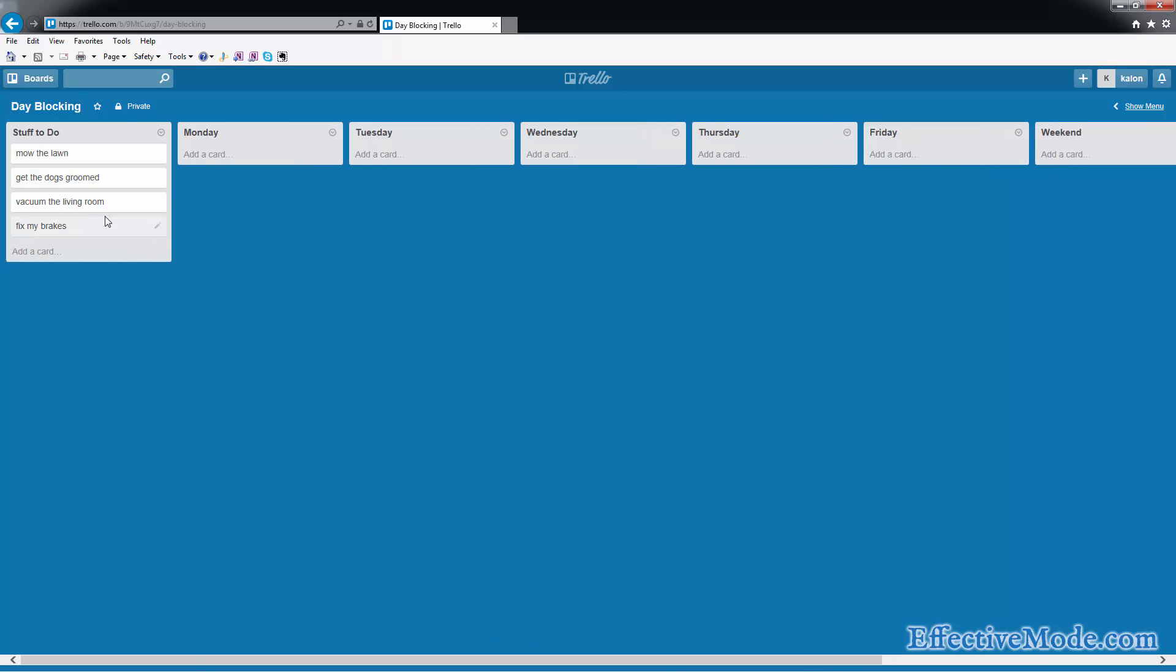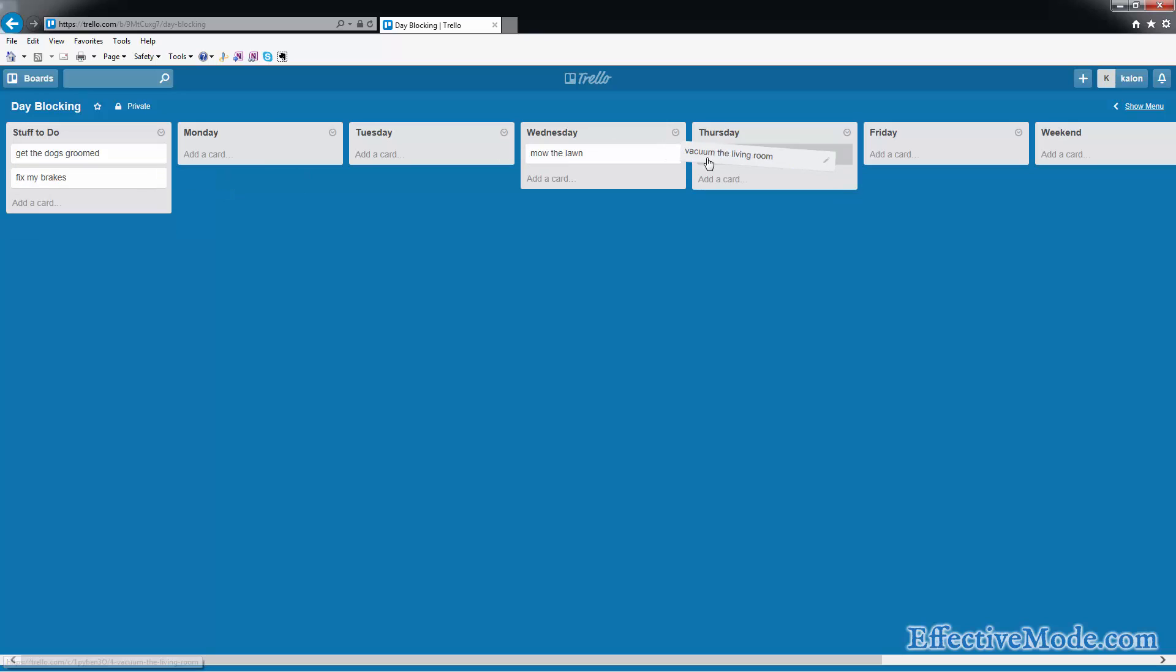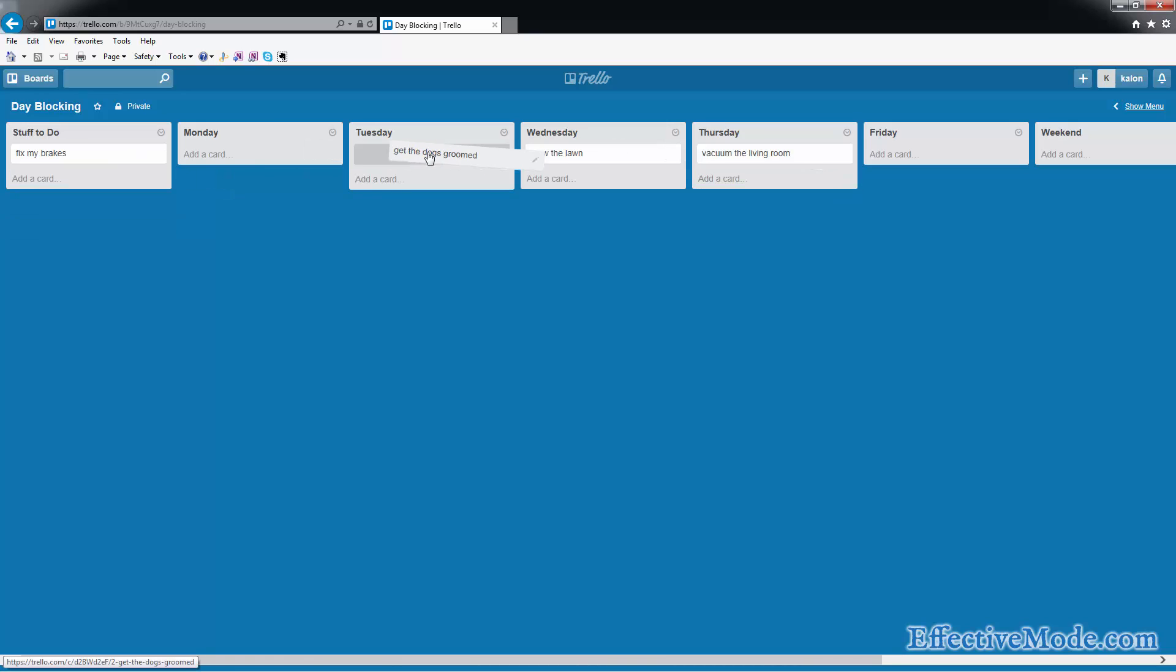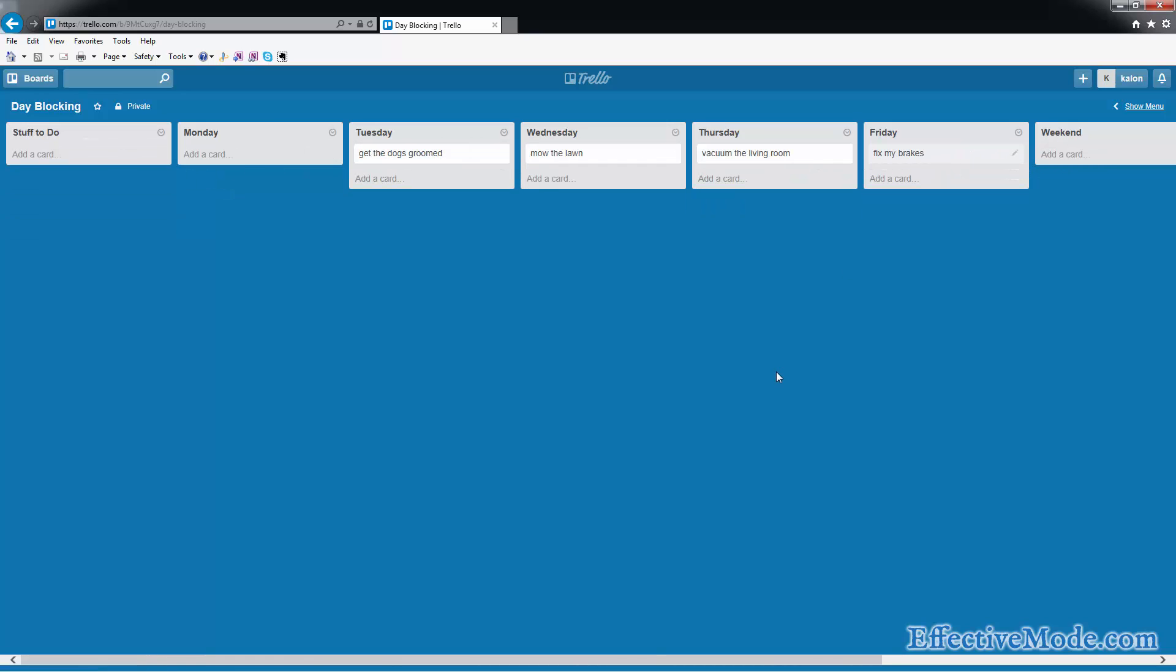All right, so now we're going to say, okay, I'm going to mow the lawn on that day, vacuum on Thursday, fix my brakes on Tuesday. You can see that if I only had these tasks, it's going to be really easy to do just one a day and I'm going to get everything done. I still have the weekend free.